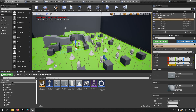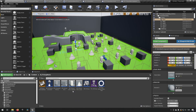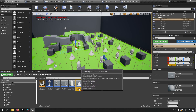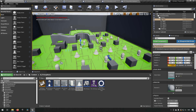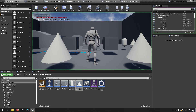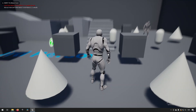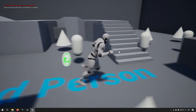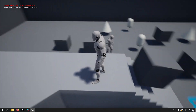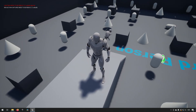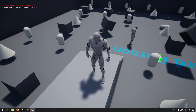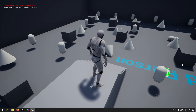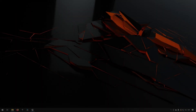Now for a more interesting demo: two children of BP_PickupItem have been created — one with a capsule mesh and one with a cone mesh. A whole bunch of them are placed in the world. Playing now, we can run around picking up items — picking up a new item drops the previous one. The AI does the exact same thing, running around and picking up items. Pressing the E key kills the AI and drops their item as loot.